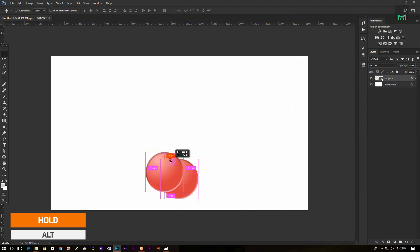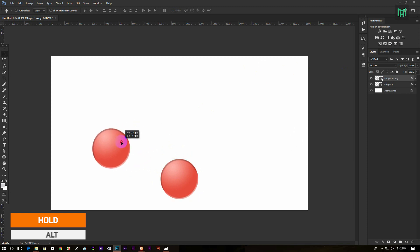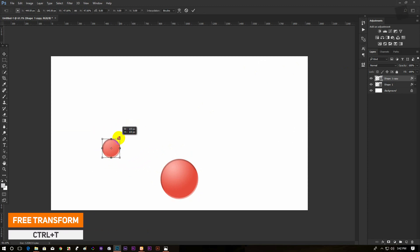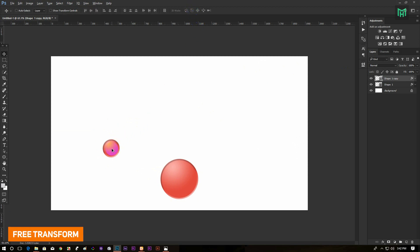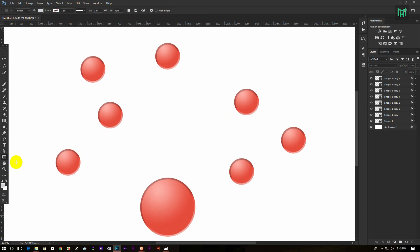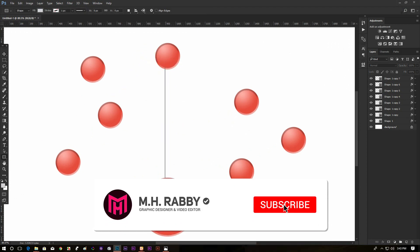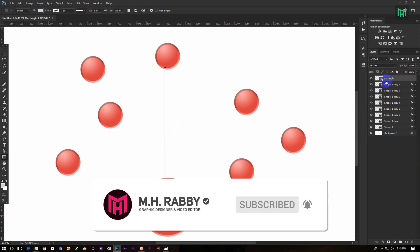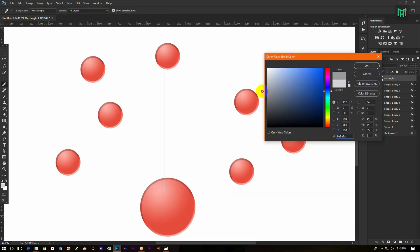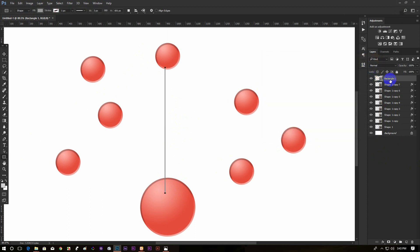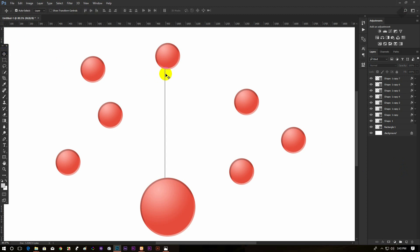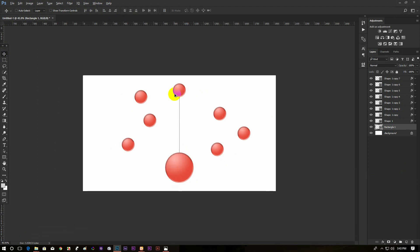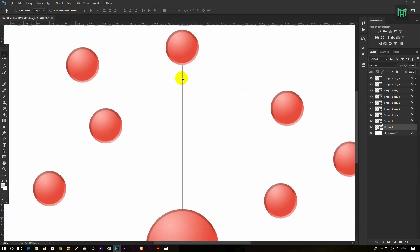Now hold Alt and drag the circle to make a copy of it. Press Ctrl plus T to transform the circle. Now drag a straight line, then drag the circle to reposition and change the color.